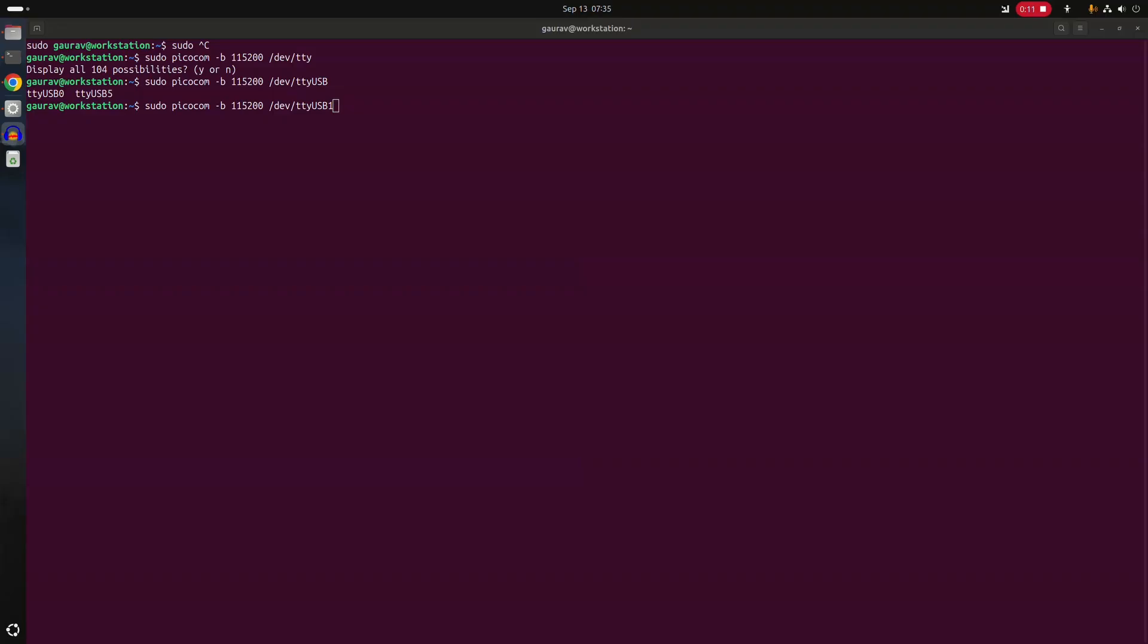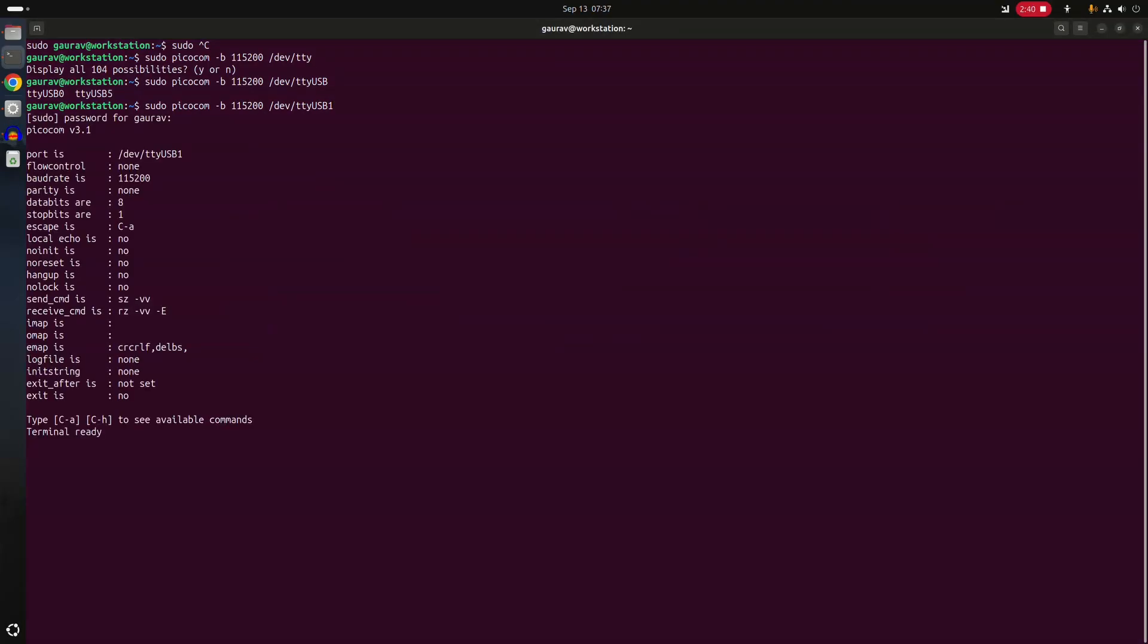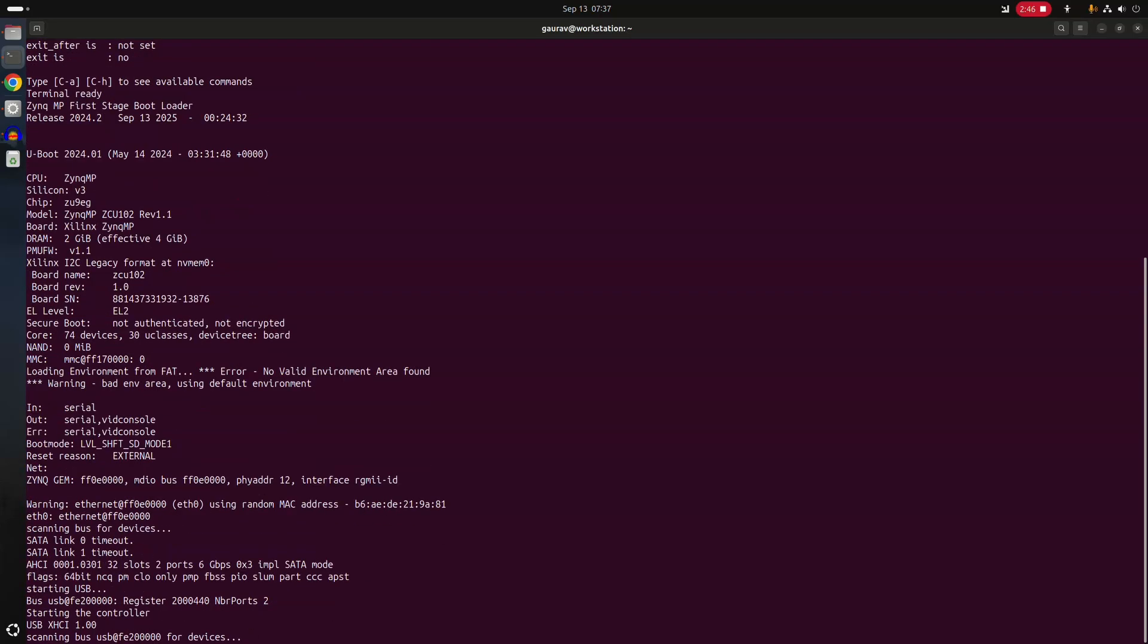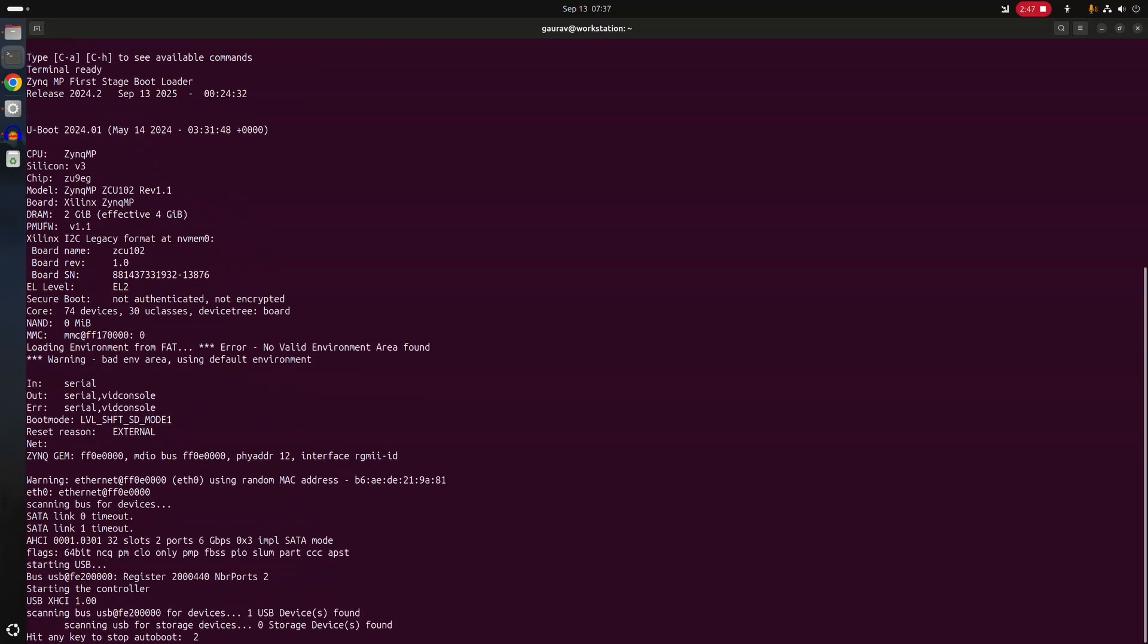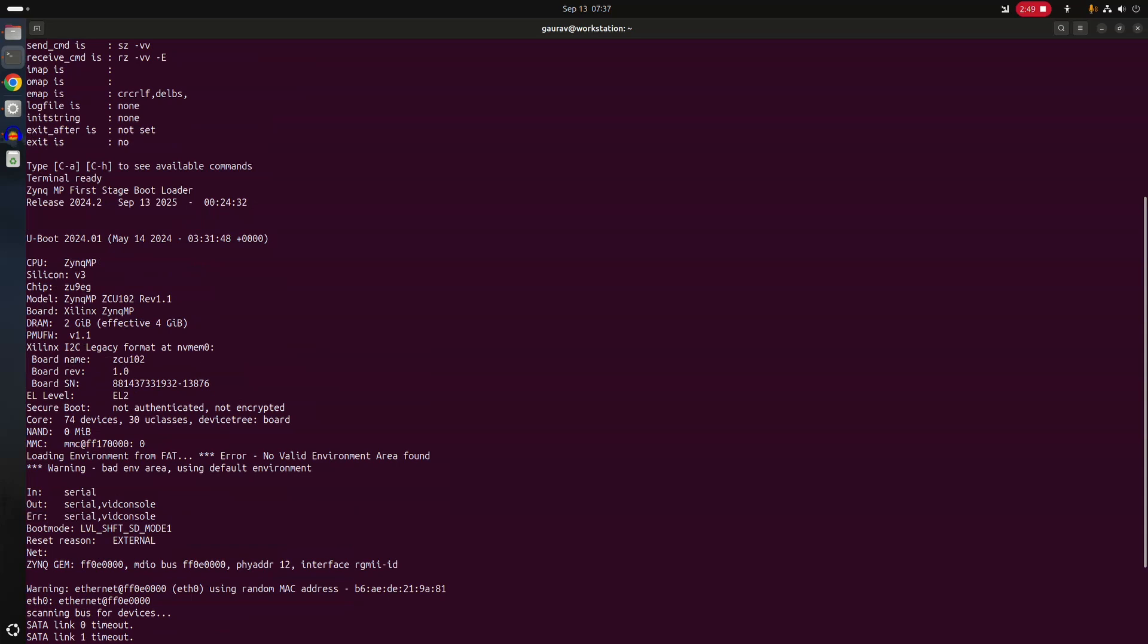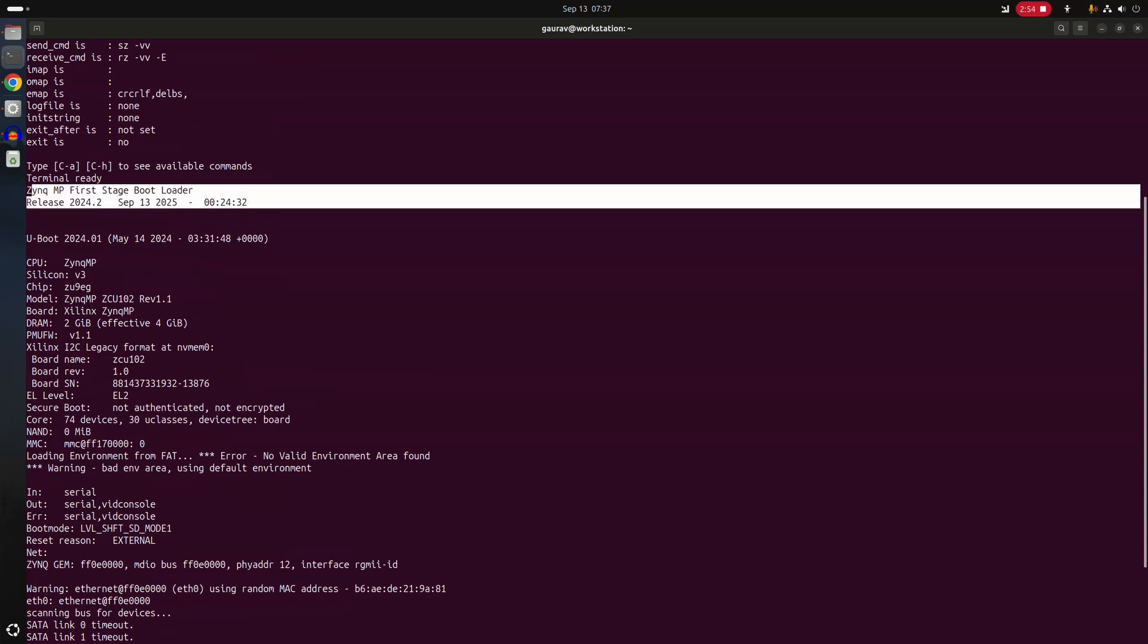The ZCU102 board after copying the files. So you see it has booted. And here you can see the first stage bootloader is from today.